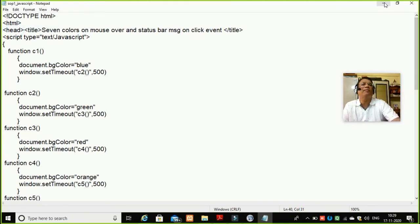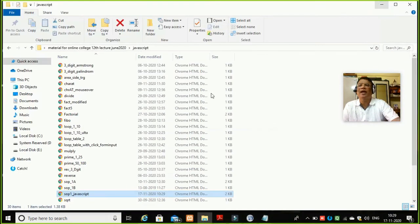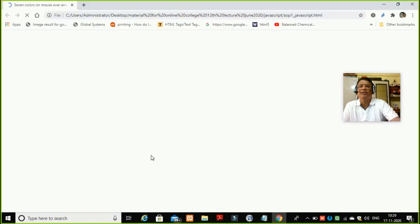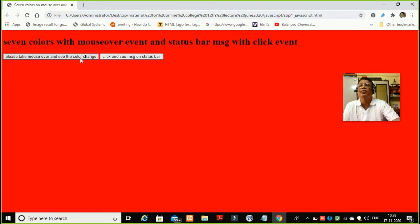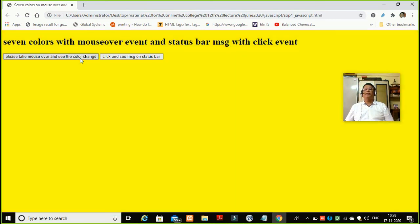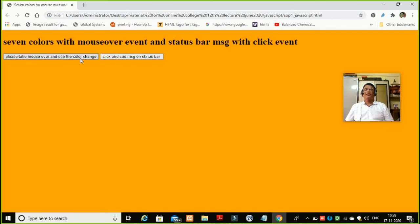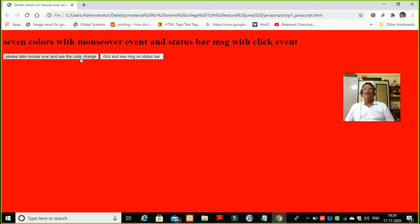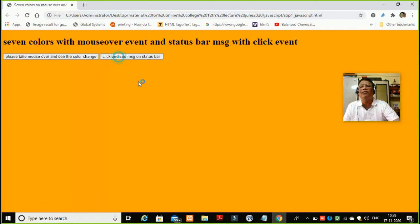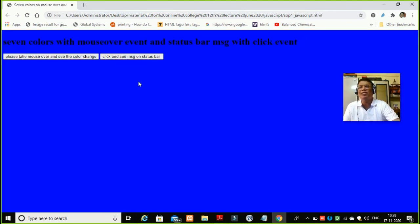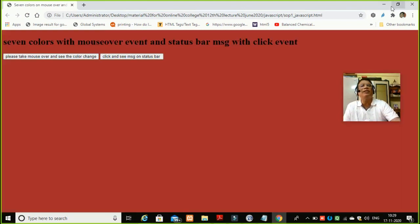I will save the program once again and let's go and execute it. The page default color is white. Now as I put my mouse, it is changing the colors here. This is the browser — Google Chrome. Okay, if I click I won't be able to see the message here, because my browser does not contain a status bar. So what I should do is close this program.